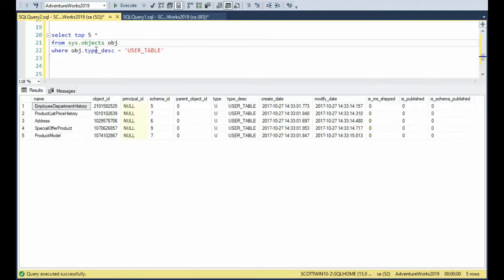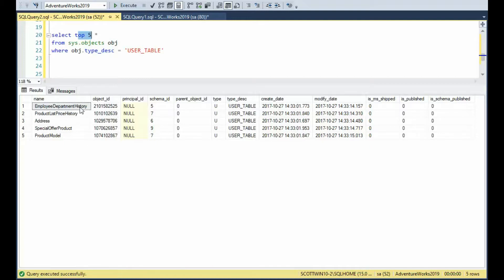sys.objects is our primary table. Here you can see where the type is user table — go get the top five rows. Notice we went out and got employee department history down to product model. So it's very easy to go find user tables in this.